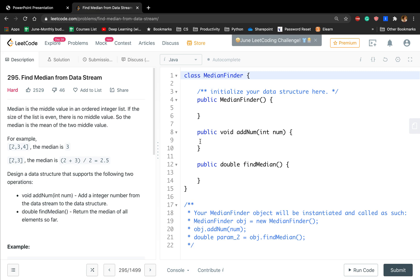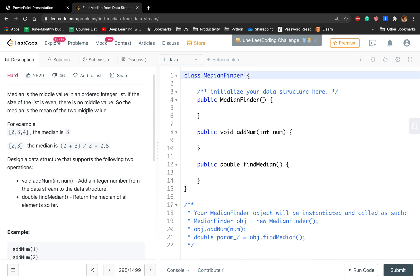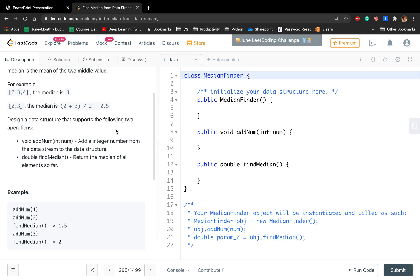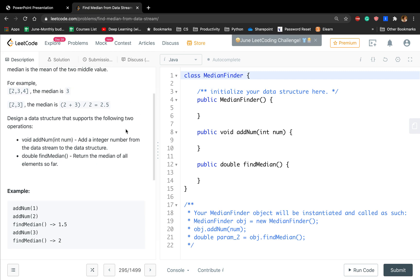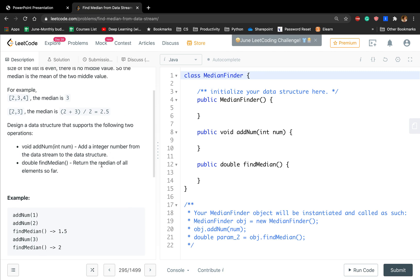Hello friends, today let's find the median from a data stream. The median is the middle value in an ordered integer list. If the size of the list is even, there is no middle value, so the median is the mean of the two middle values. In this question, we are given a data stream, so we do not know the size of the data stream. For every given number, we should add it to the list, and if we call find median, we need to return the median value of this list.